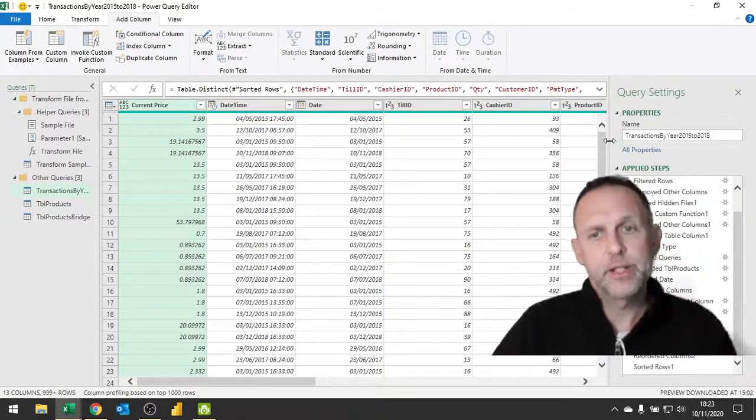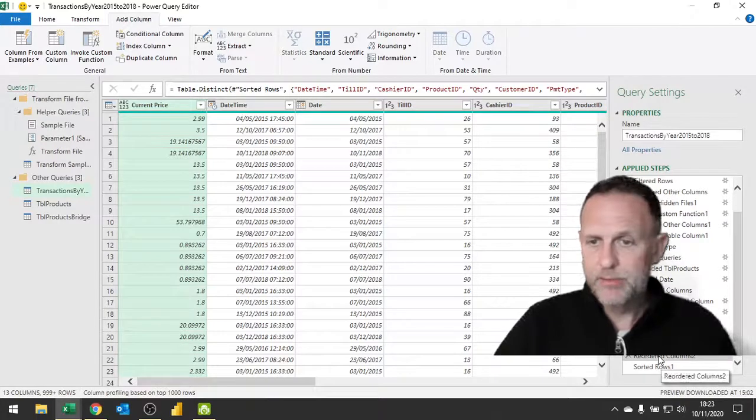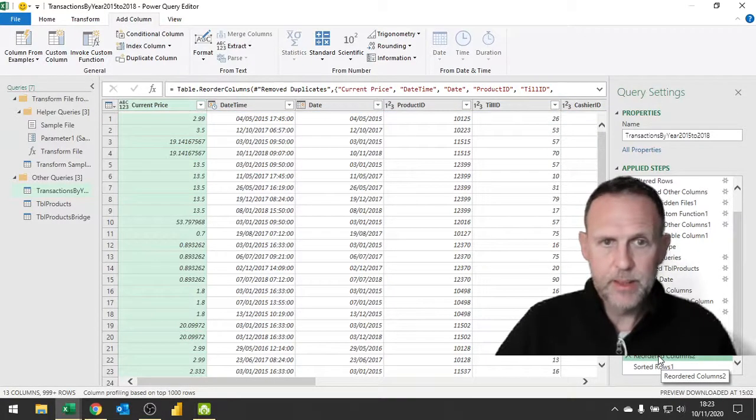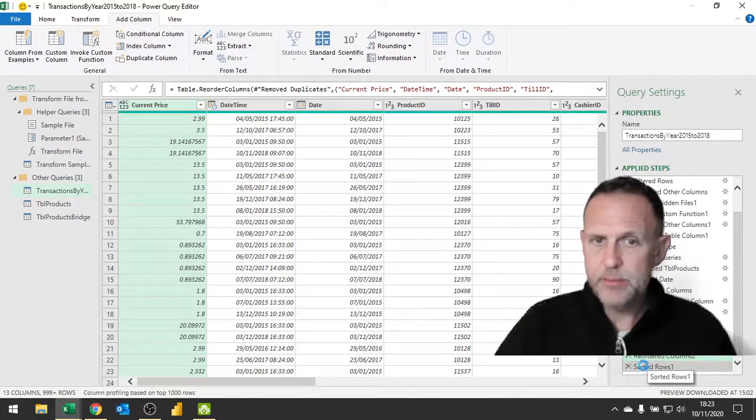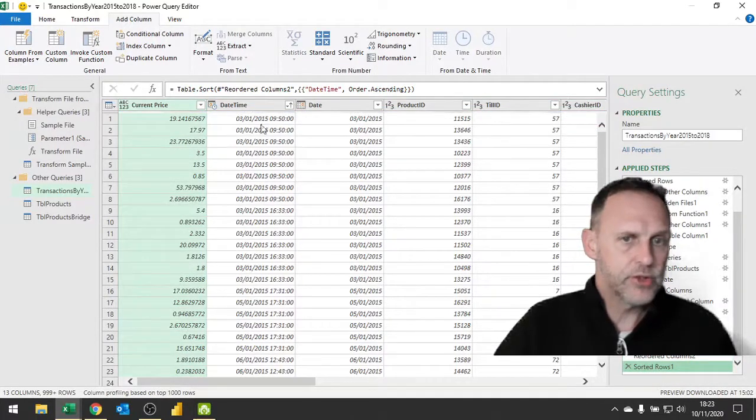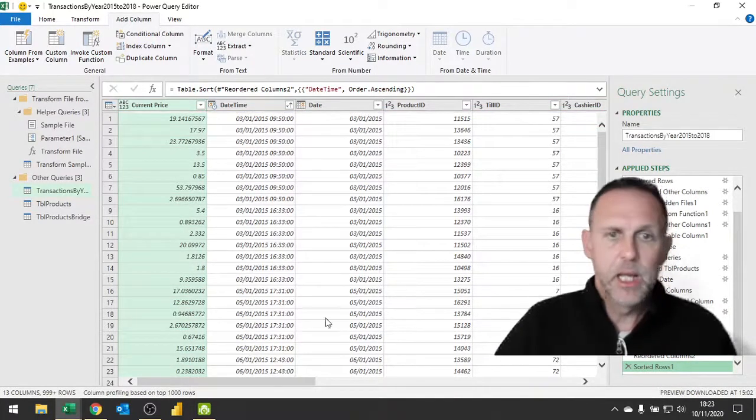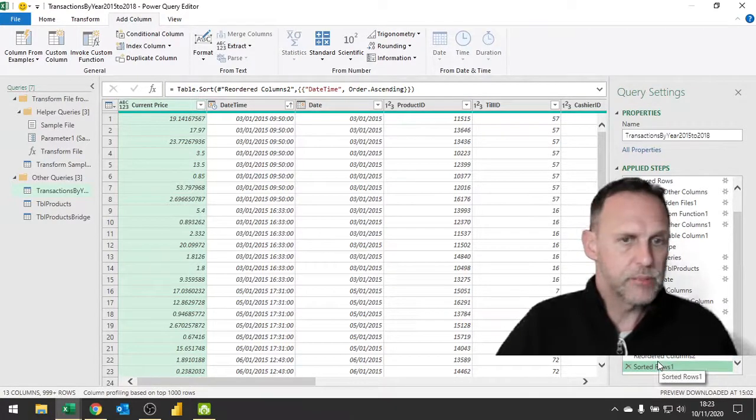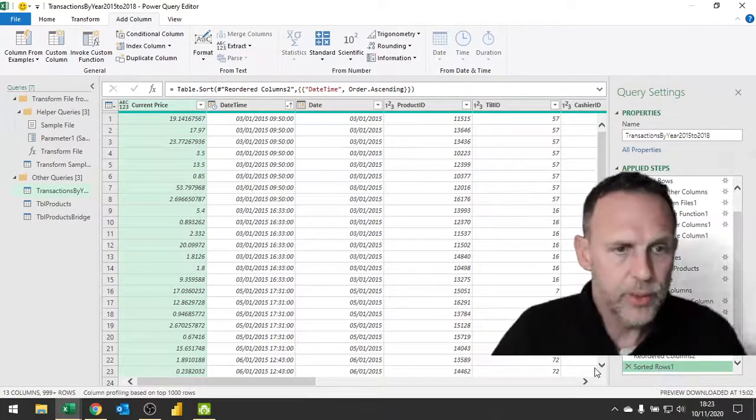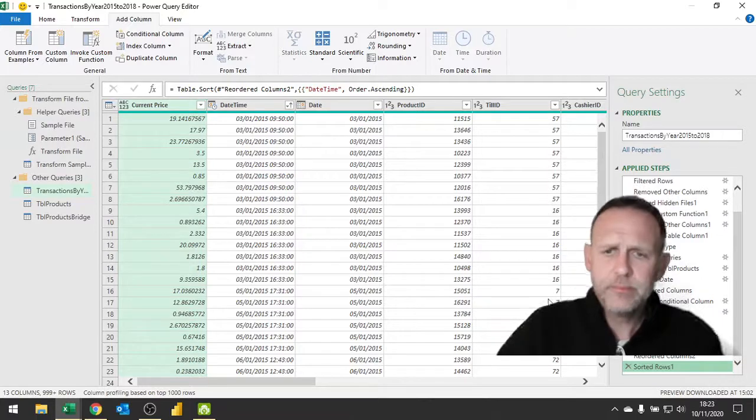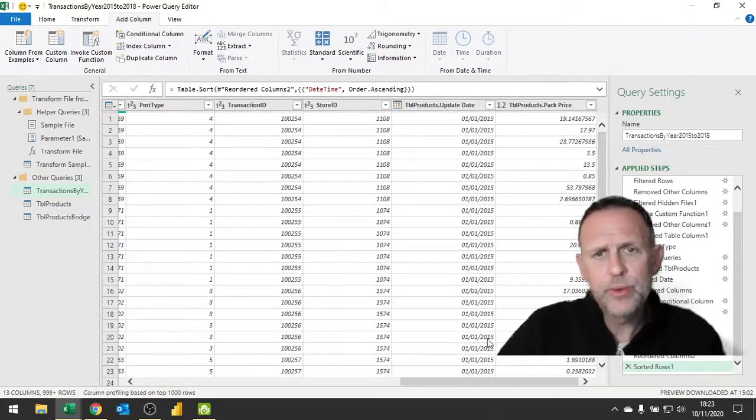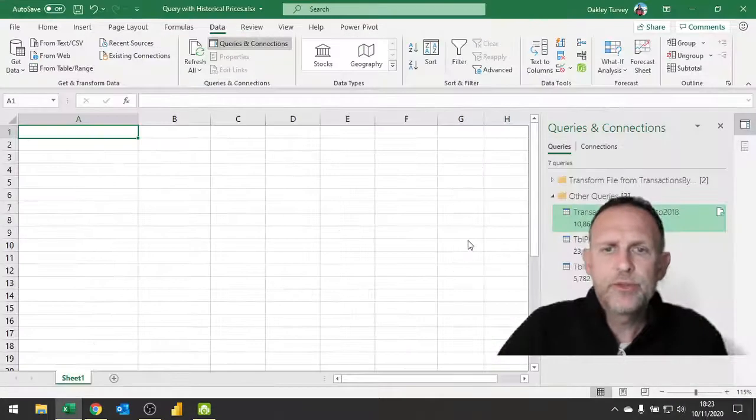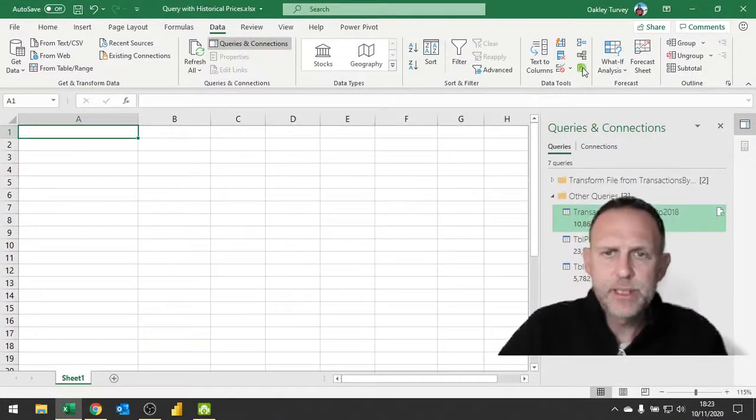I've then just reordered the columns again and I'm sorting the rows by the transaction date and time again, but there really is no reason to do those last two steps other than me wanting to look at the query and see it nice and tidy. That's where we got to in the query itself.